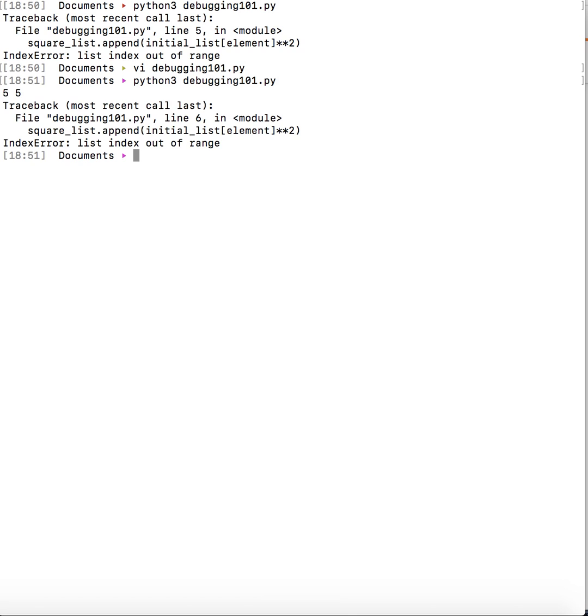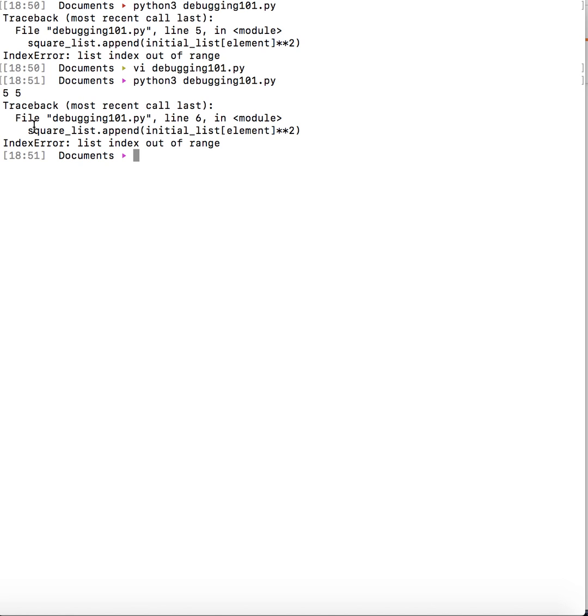Now if I print it out I see that element's value is 5 while the list's length is also 5. And if you know the basics of array then you know if the length of the list is 5 then your index ranges from 0 to 4. So if your element itself is 5 that means you are trying to access something that is not there in the list. So that is why you're getting this list index out of range.